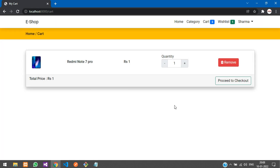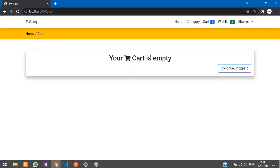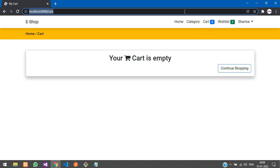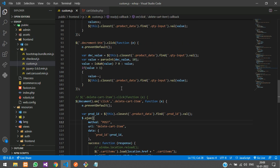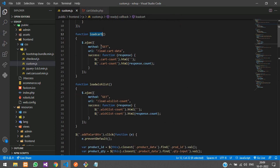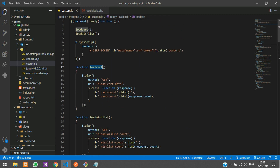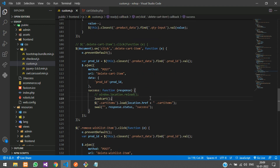One thing to notice: the cart count is not reducing. We'll call the loadCart function to fix that. If you've been following the previous videos, you'll remember we created a loadCart function that we called on page reload. We just need to call it inside the delete cart item function so that once the cart is deleted, the cart count is reloaded.